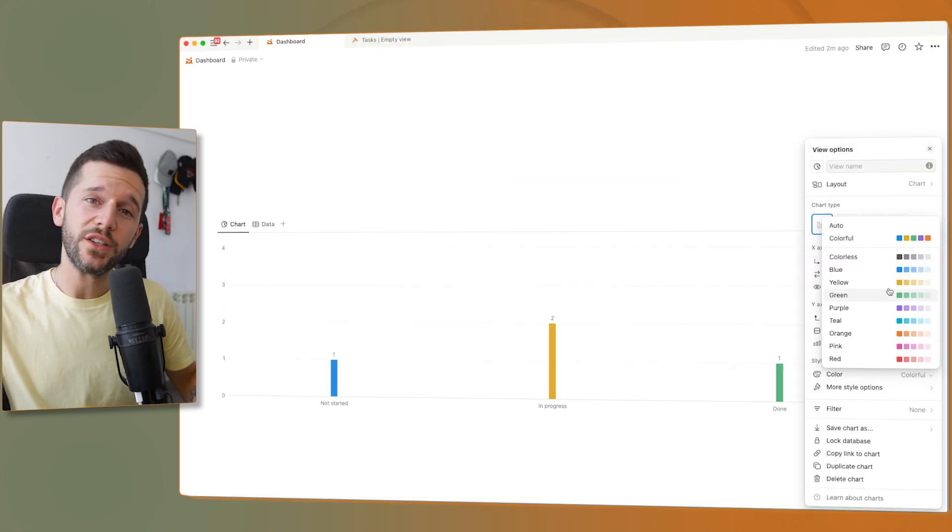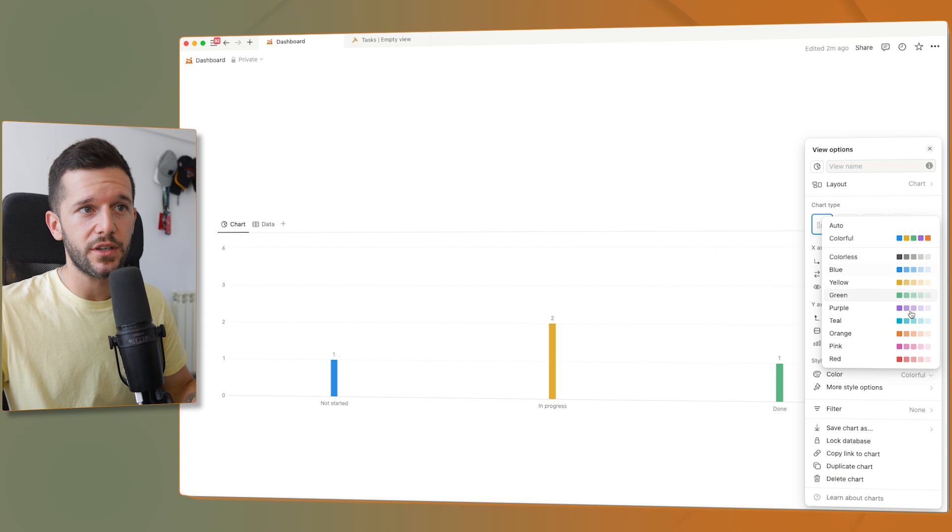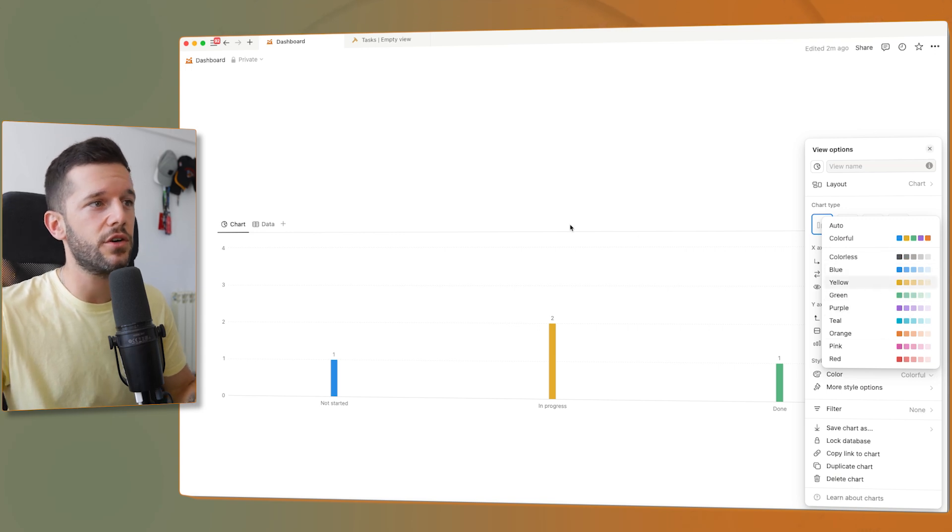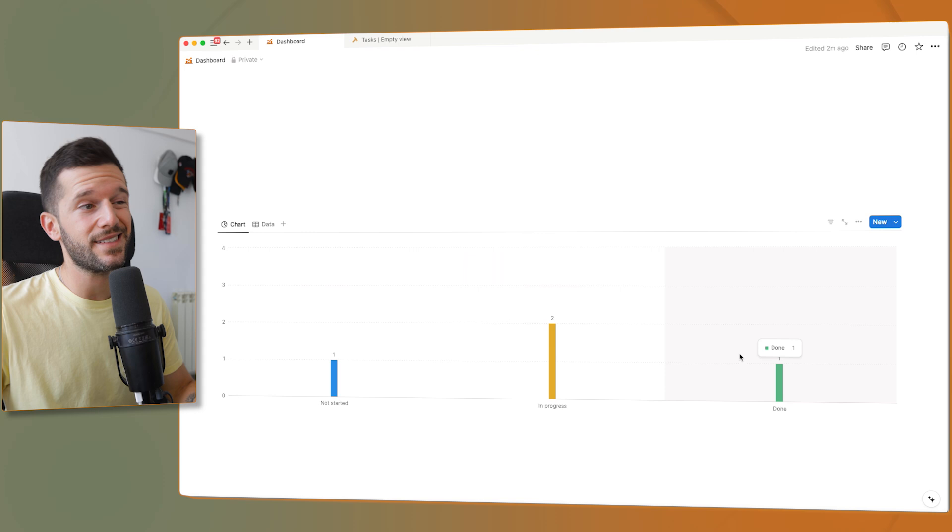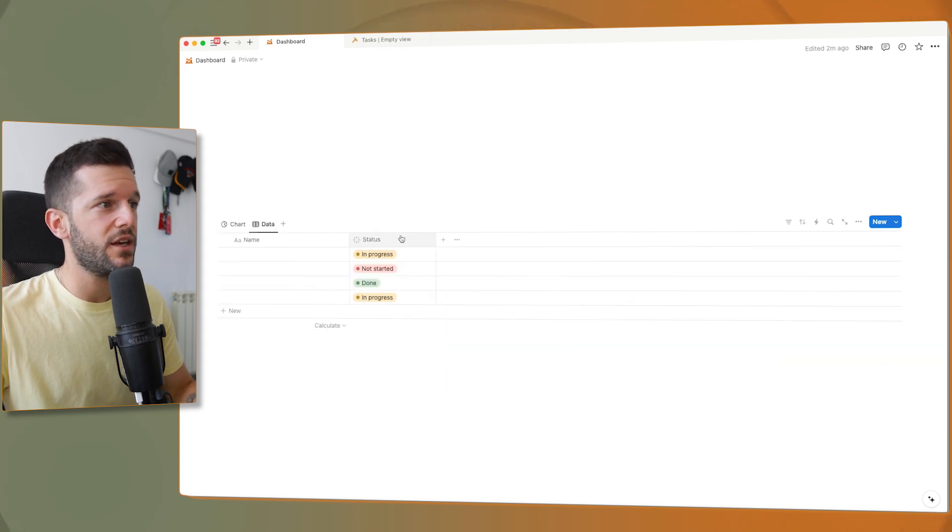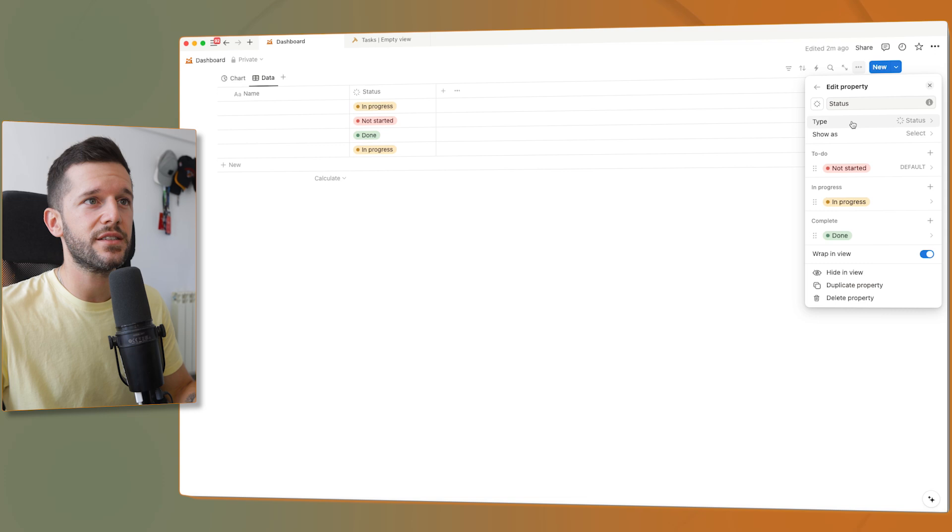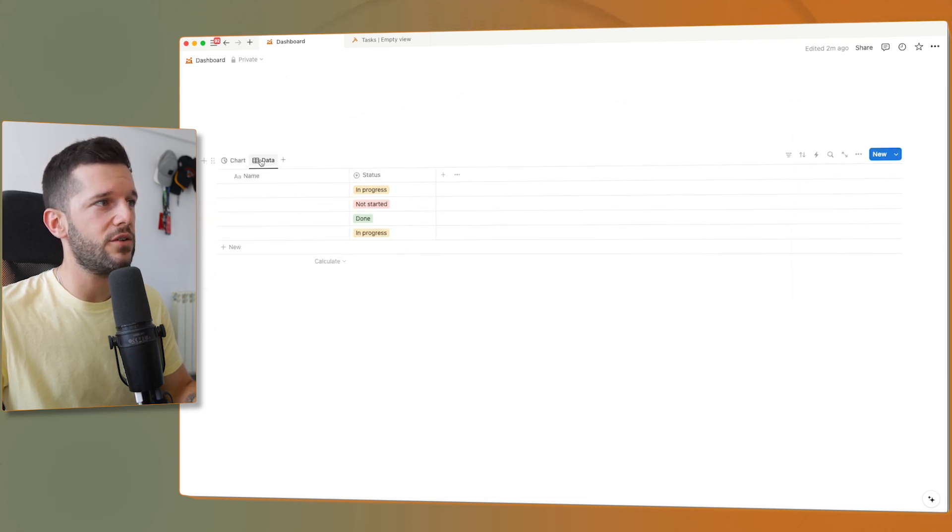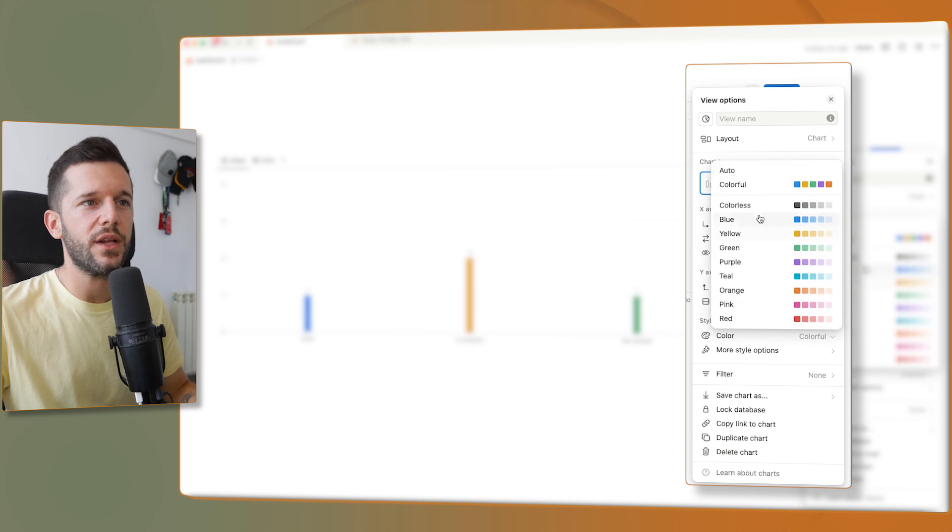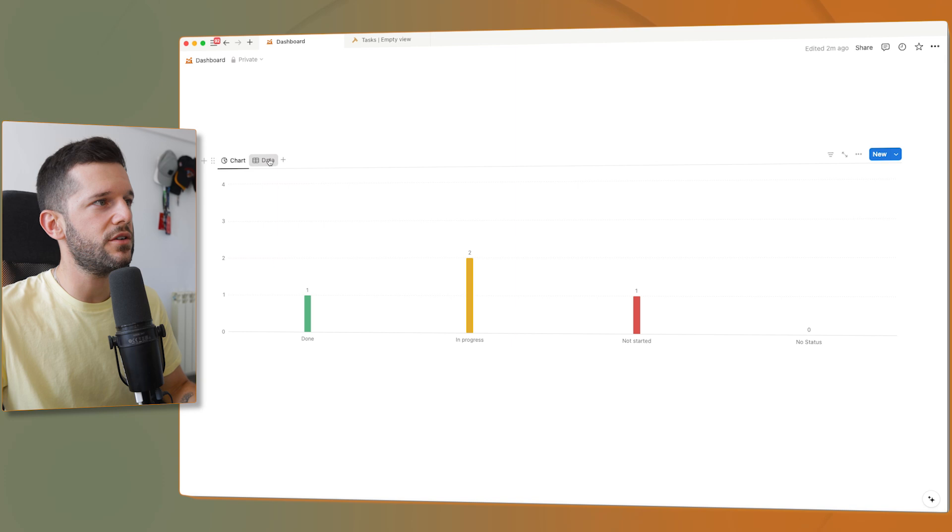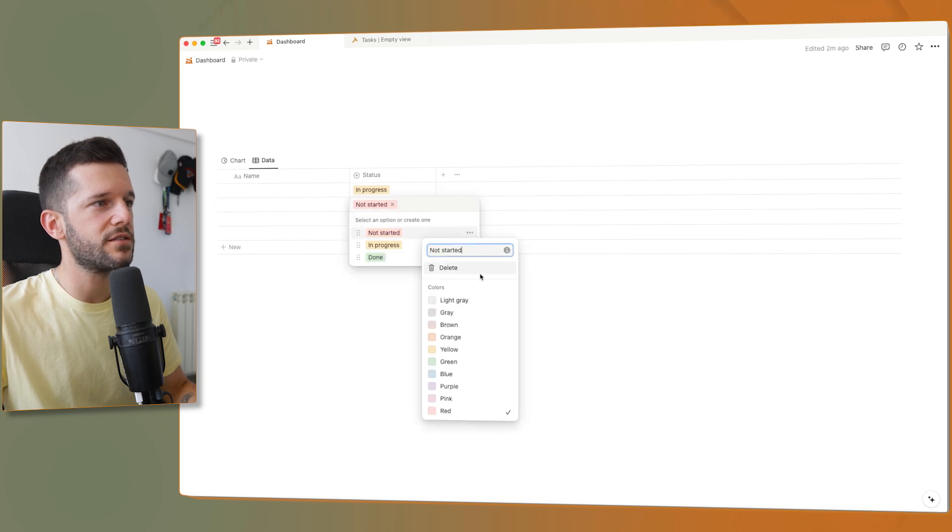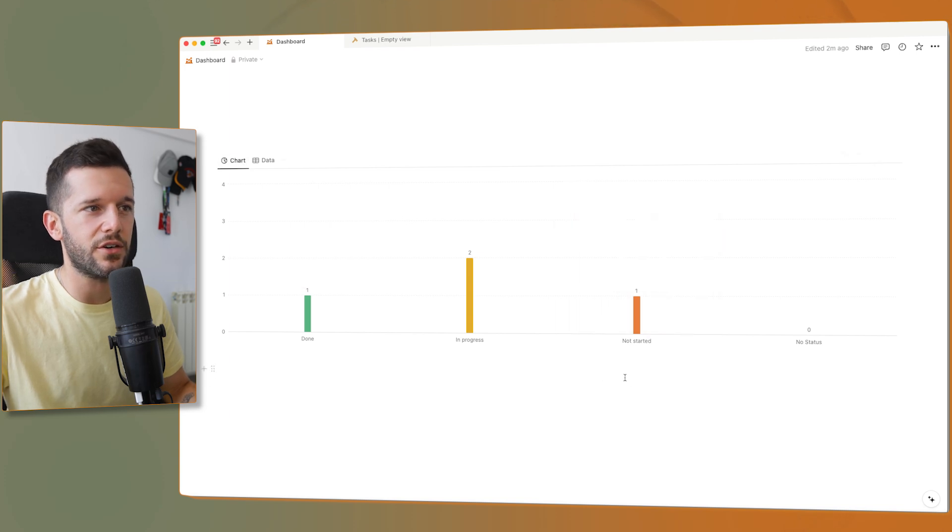So the only way to modify the colors and not just choose this set of colors, is to visualize a select or multi-select property. Let's turn this status into a select. And now they have color and this is red, yellow, green. And now you have the same colors that you have in the multi-select. So not started is orange.